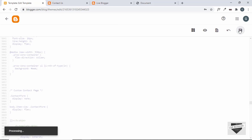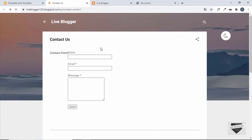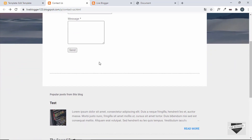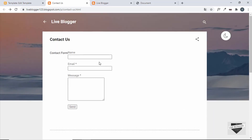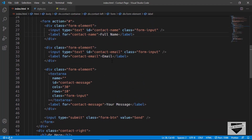Save it and refresh the page — we can see that the contact form is now being displayed on the contact us page.